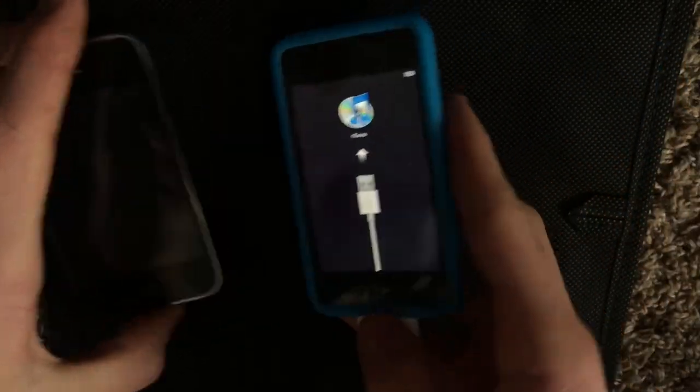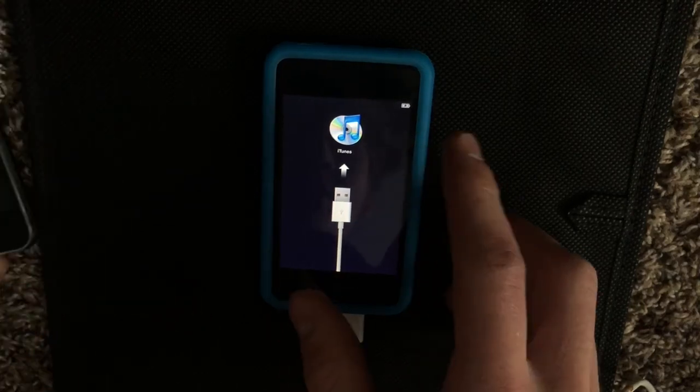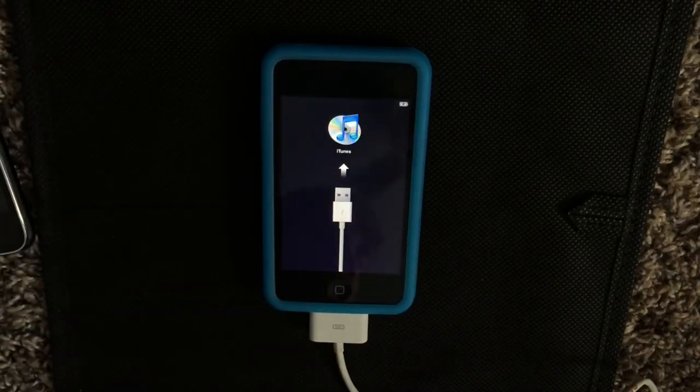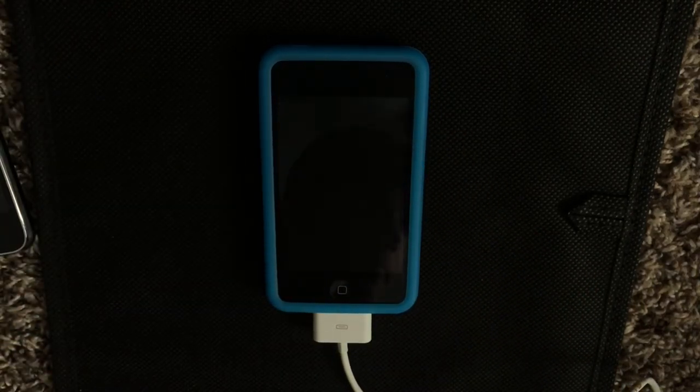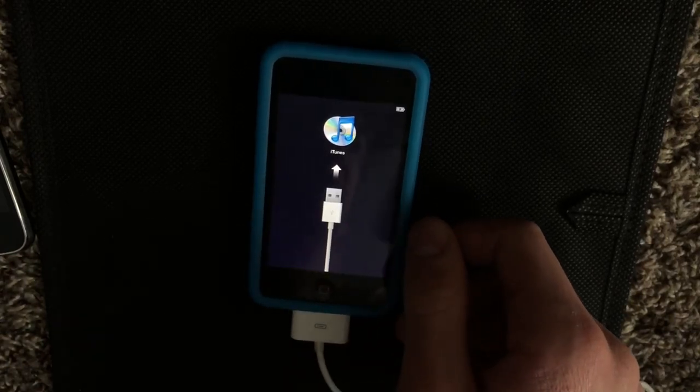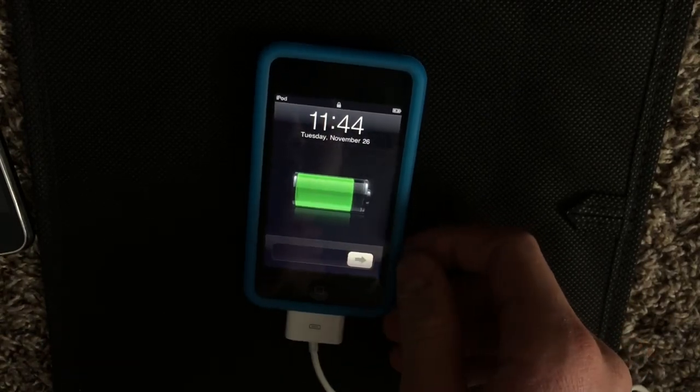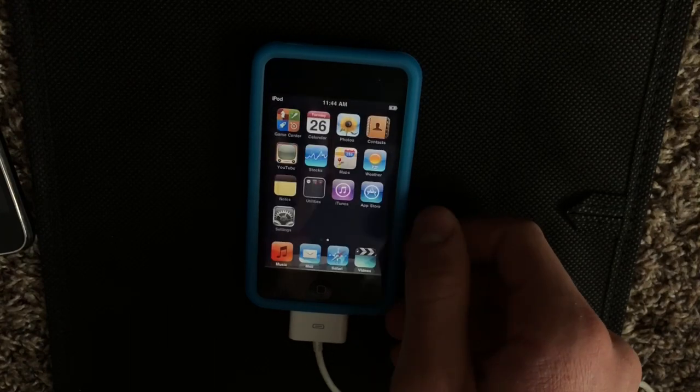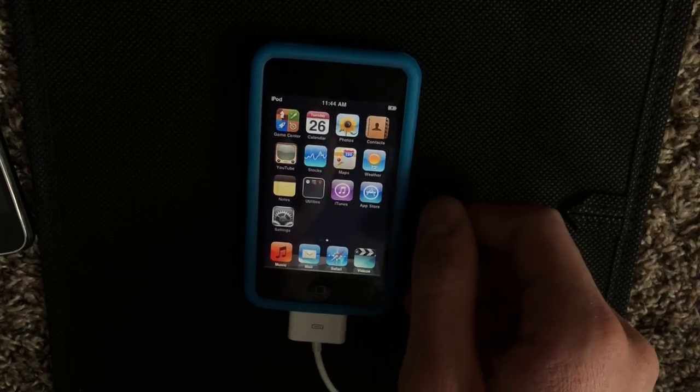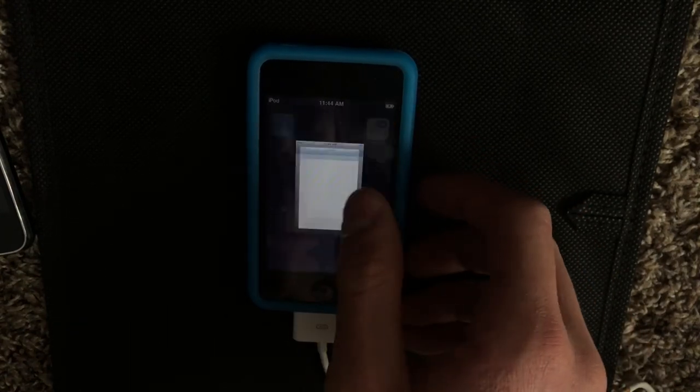Okay. Now we have downgraded this iPod to 4.1. You can see that older iTunes logo. So again, you just have to connect it to iTunes to activate it. And there we go. Unlock.